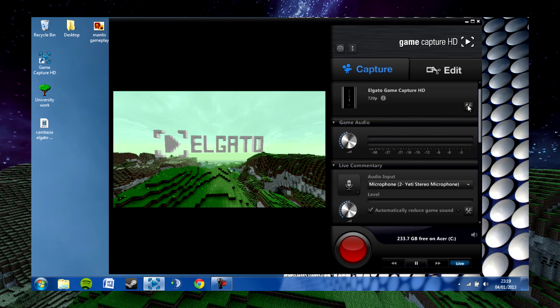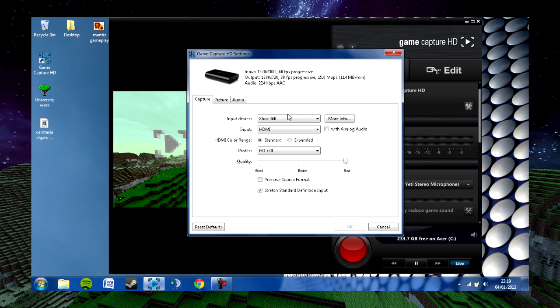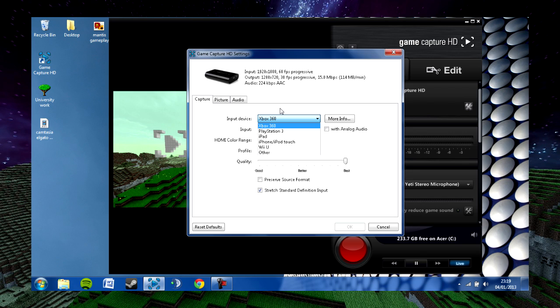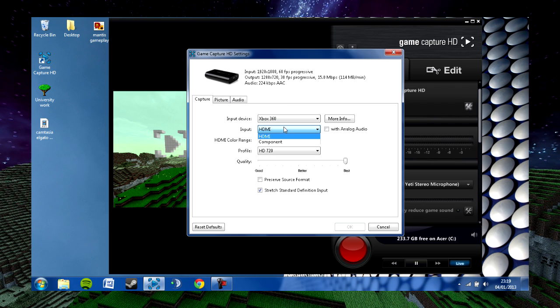The next setting I want to look into is the show device settings, which will allow you to change what type of input device you have. I use the Xbox 360 input device even though I'm playing on PC, as this records at the same quality as the other option which would be the only other type you could select for using a PC input. This just means that I can switch between the two easily.